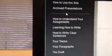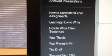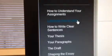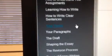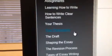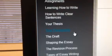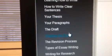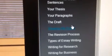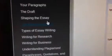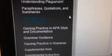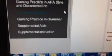These tools include how to understand your assignments, learning how to write, how to write your sentences, developing a thesis statement, writing paragraphs and a draft, shaping the essay, and many more. And of course, the ever so popular APA style and documentation.